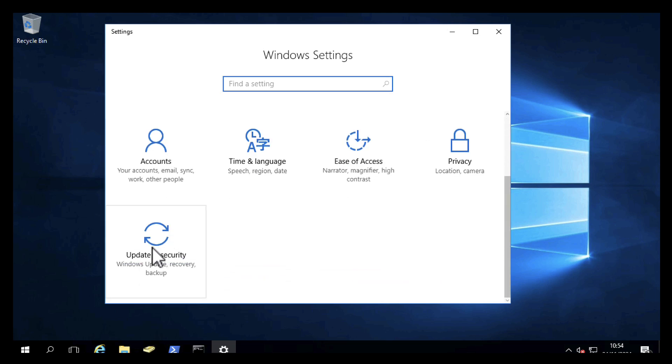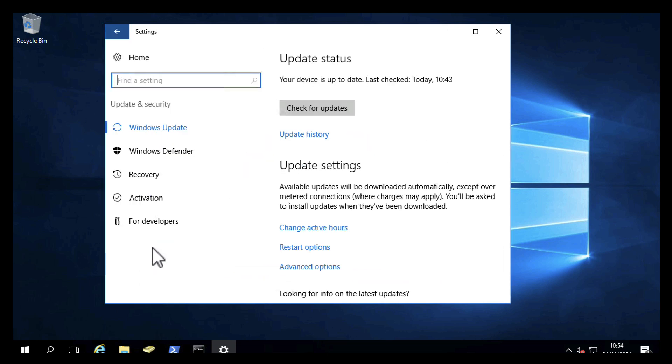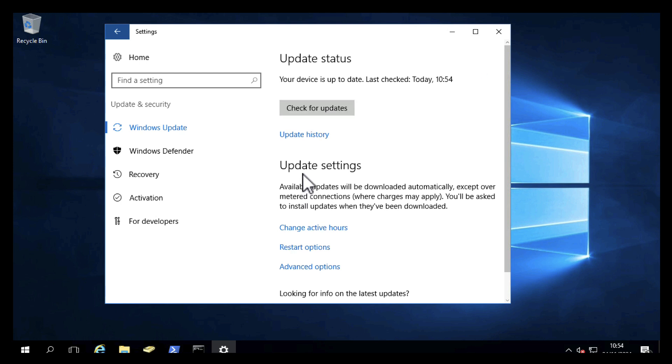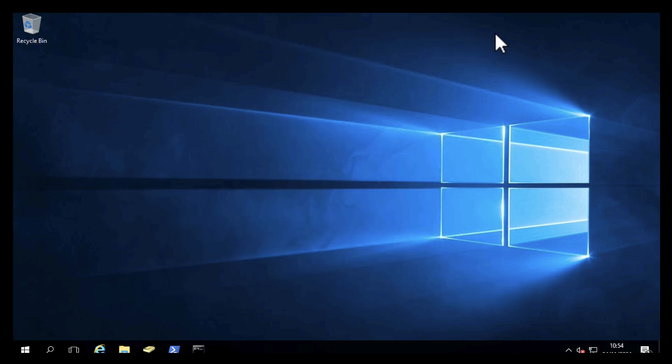Before upgrading anything, it's always good practice to make sure that your source server is fully updated. If it isn't, obviously apply all the relevant updates and patches before attempting to upgrade it. As you can see, this device is up to date now.